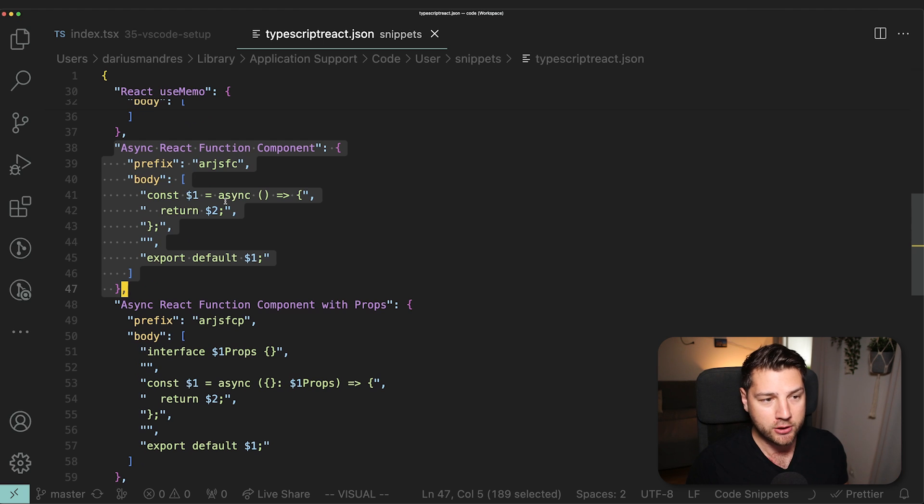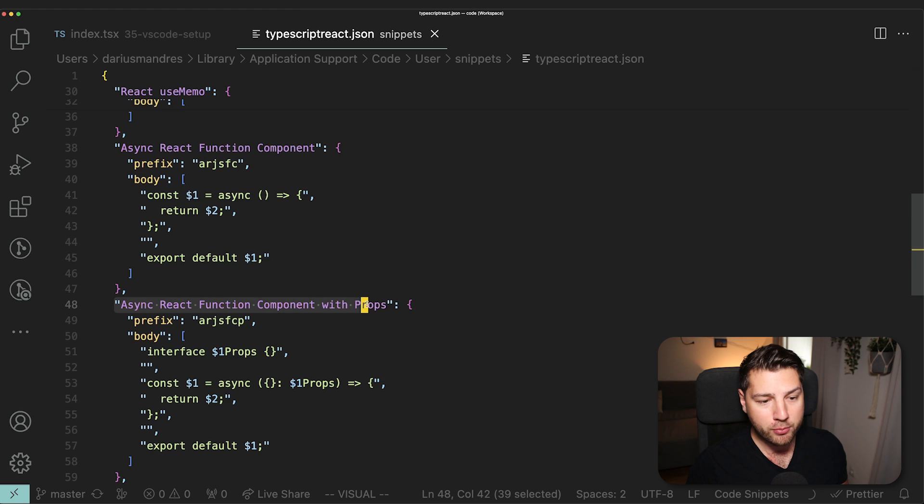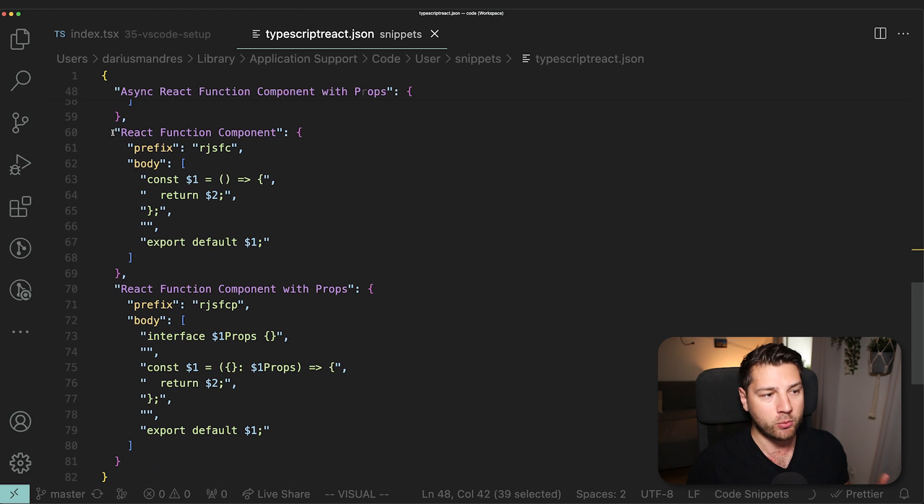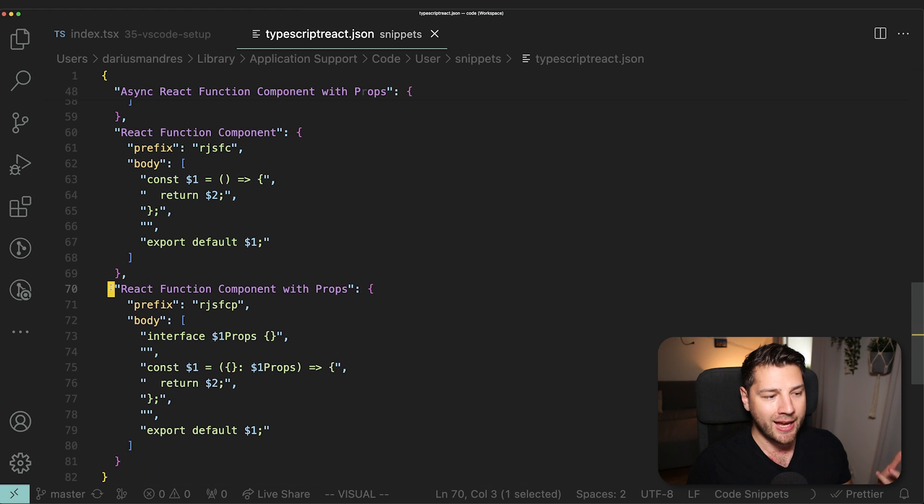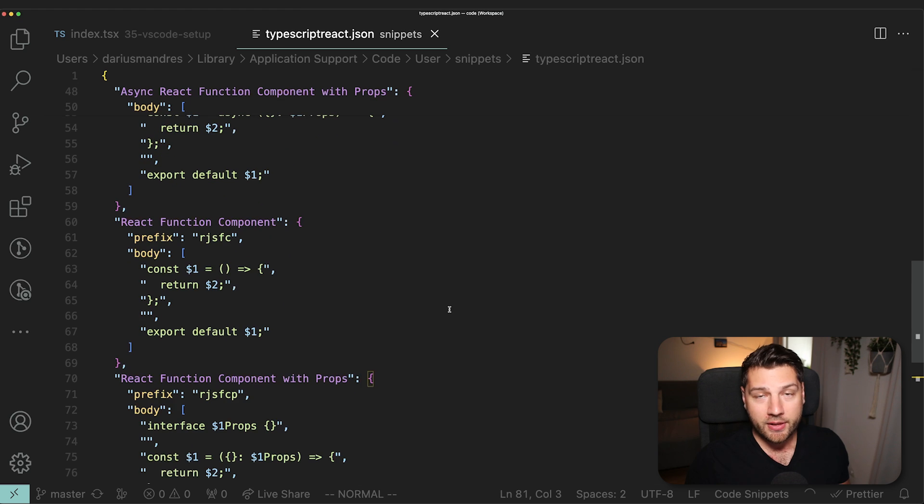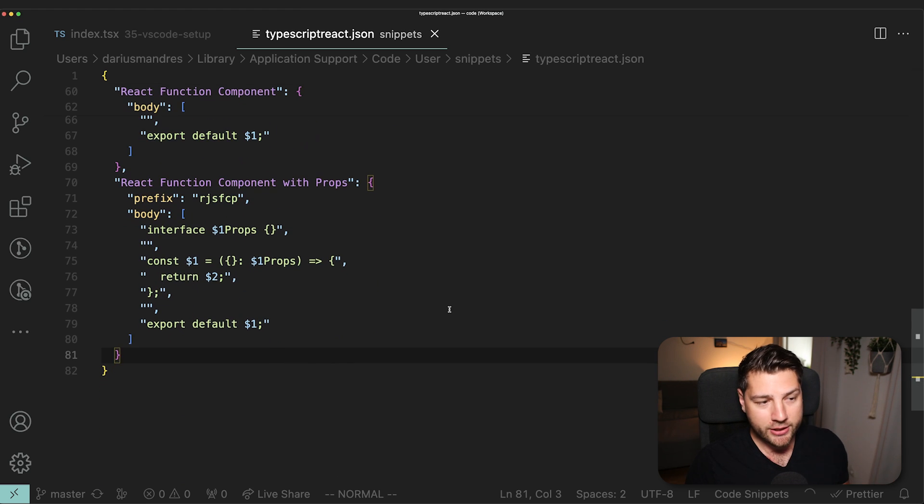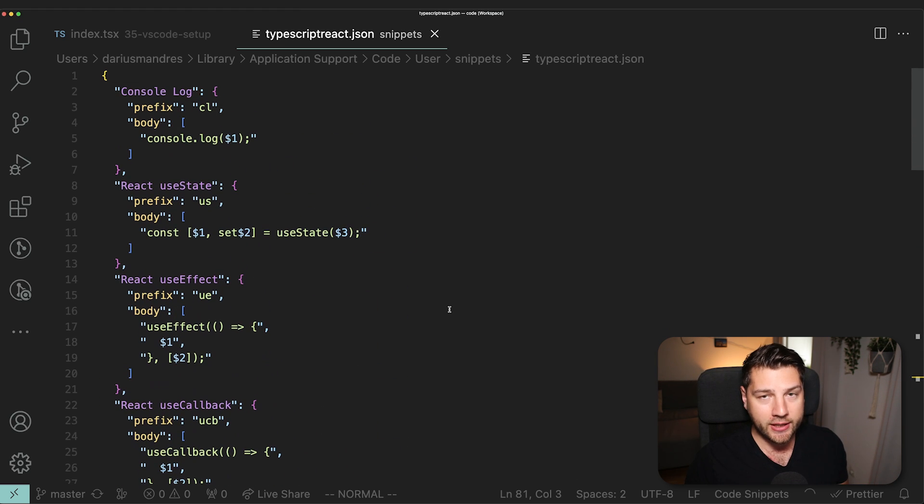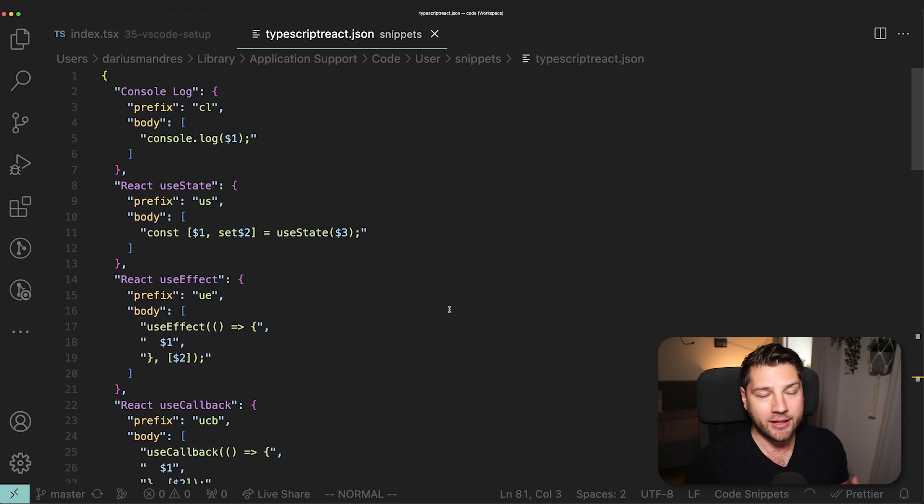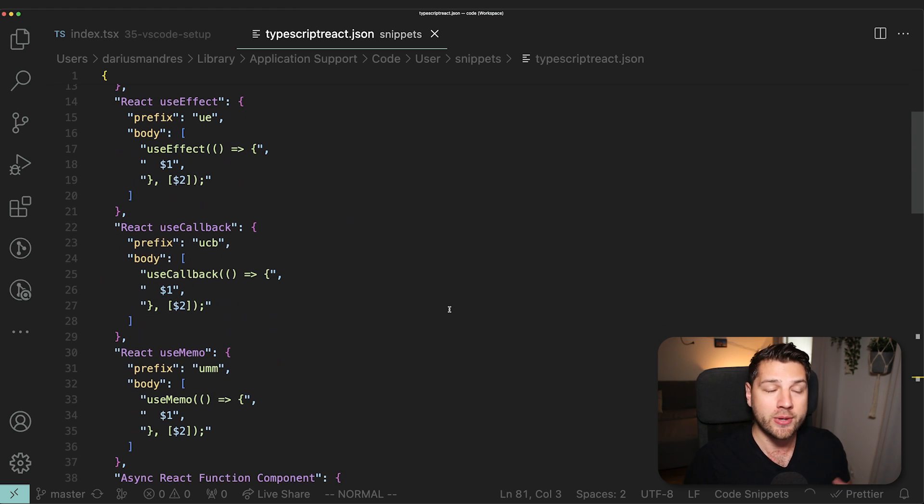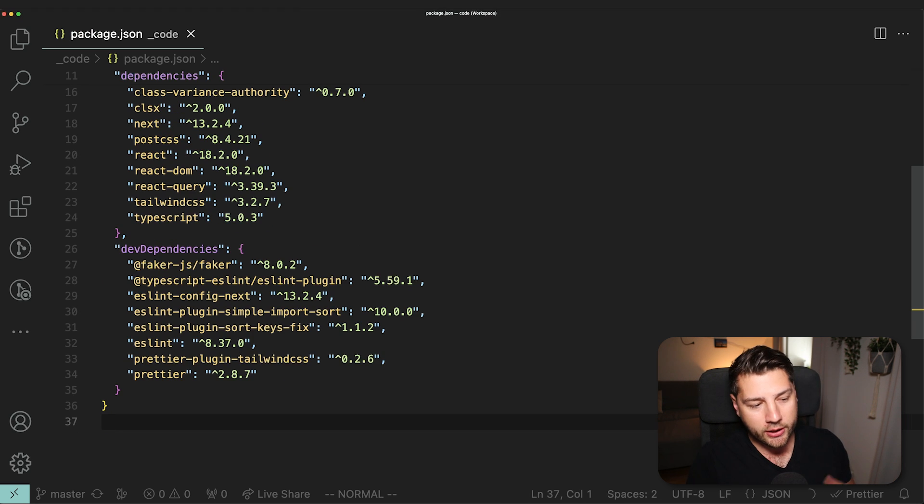And then we have our functional components. I also have the async version of those components in case I'm working in Next.js with server components. These are really useful. My snippet file is really small because these are the only hooks and pieces of code that I use often enough that warrant for me to have their own snippets. Anything else I don't use often enough or I don't use always in the same way. So having a snippet doesn't actually make sense.